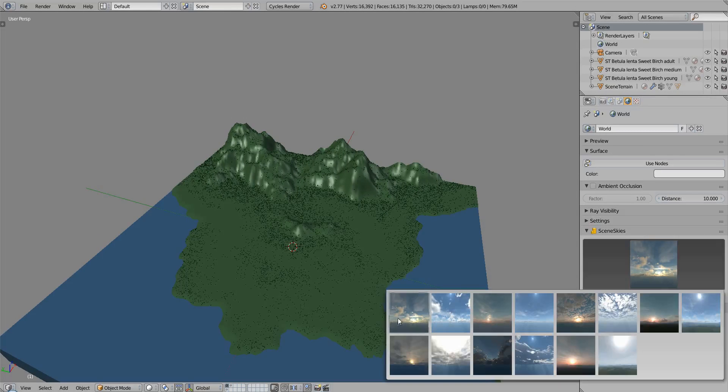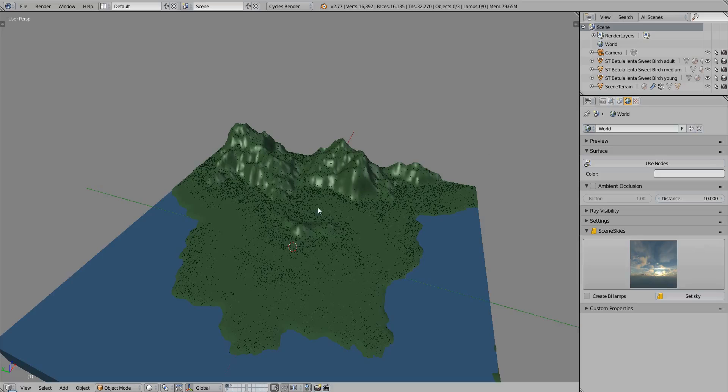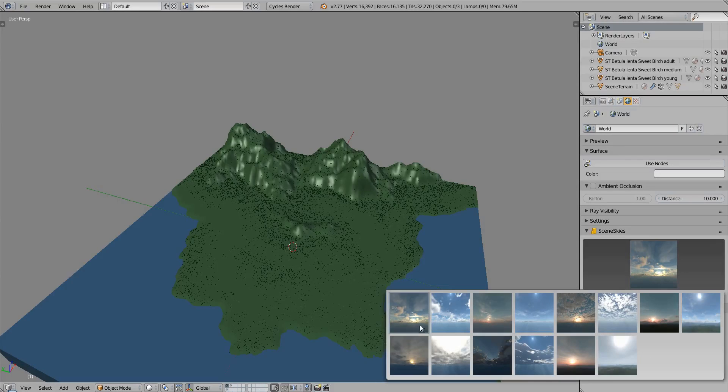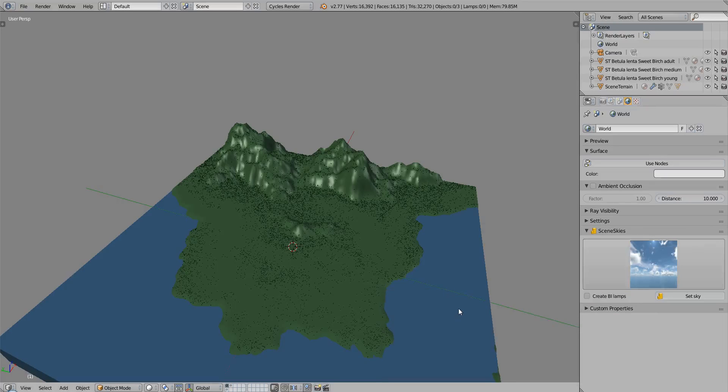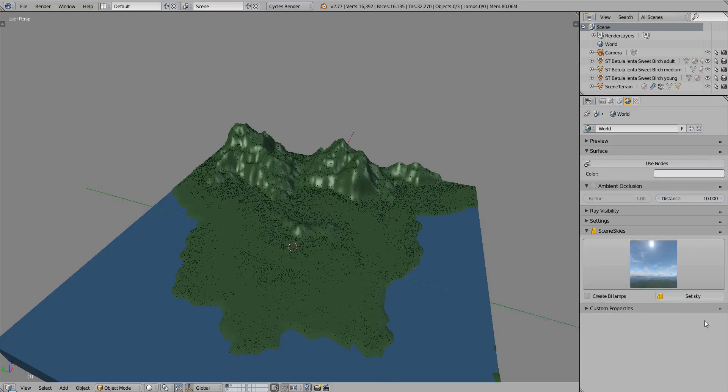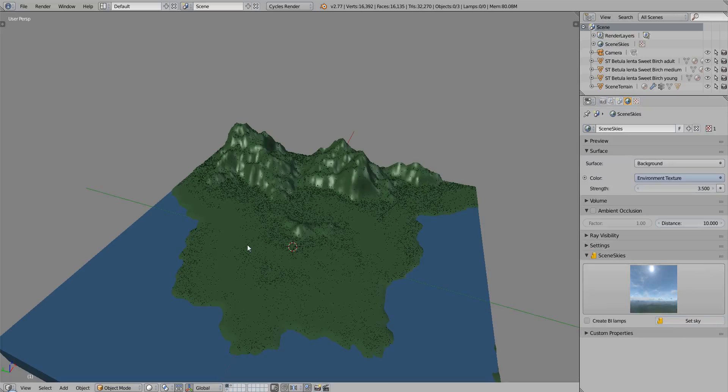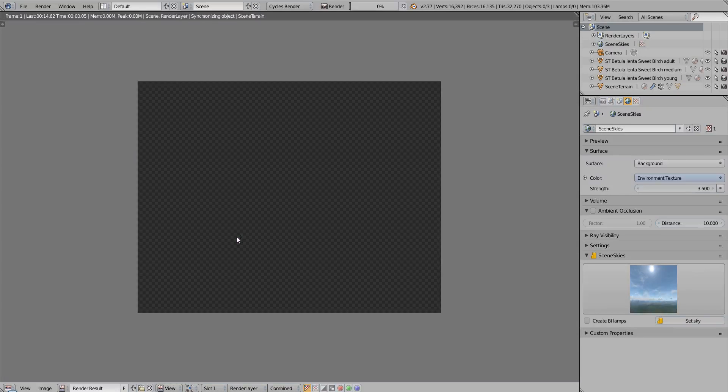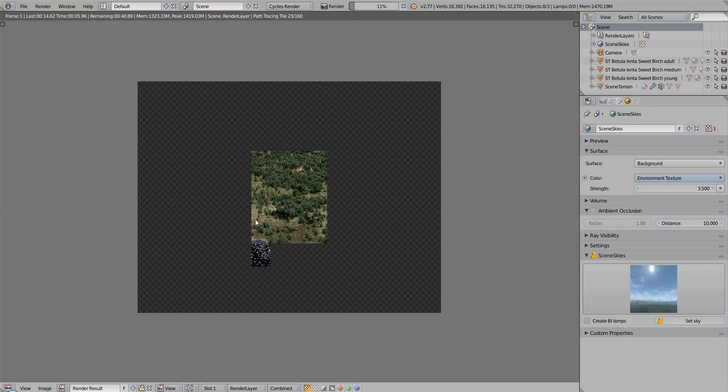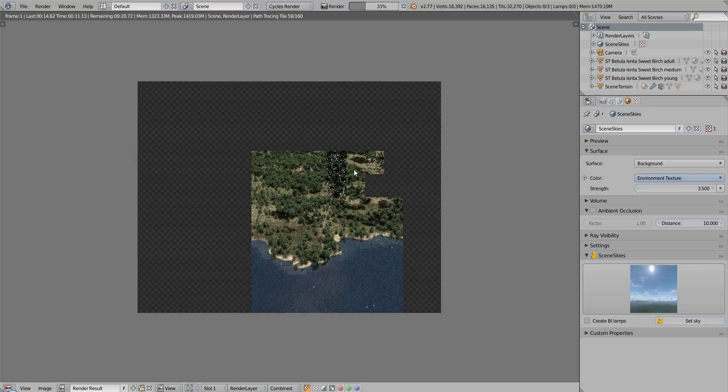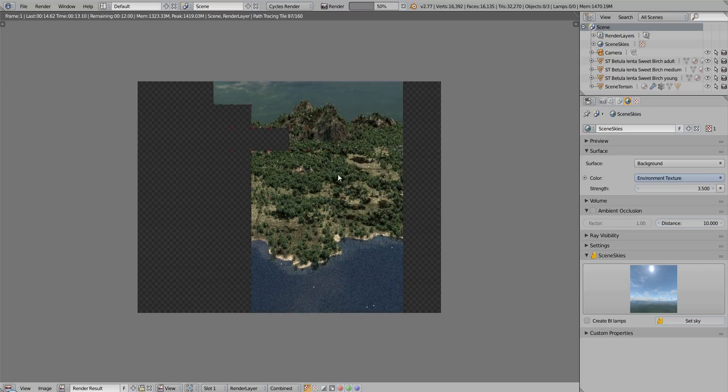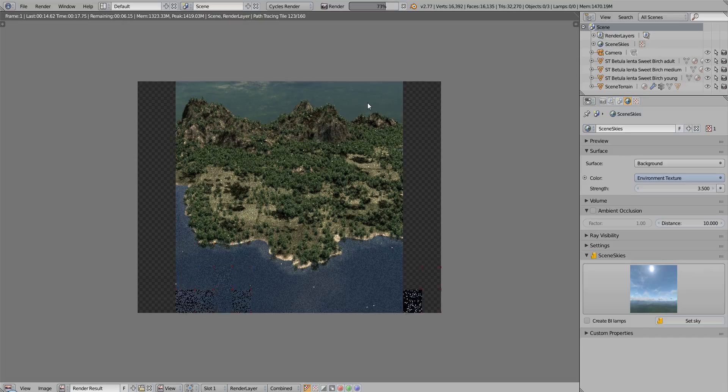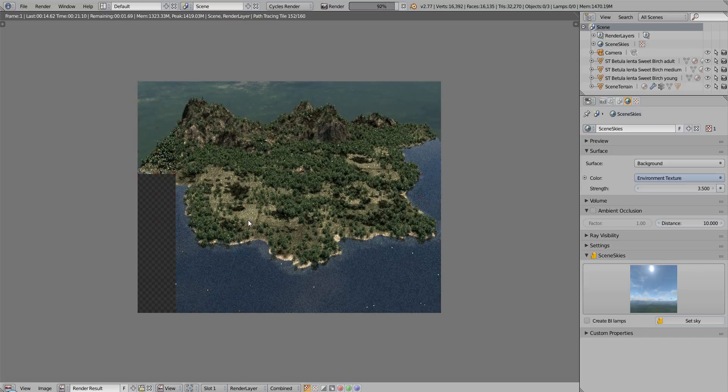You can use, for instance, Scene Skies. You have a selection of skies and more will be added in the future. Or you can use any other kind of environment map like this if you have your own. But since you have Scene Skies, the easiest way is to choose the sky you want. Let's choose an environment with a ground like this one, for instance. Click set sky. And now if I render it again, now I have automatically a realistic lighting and a background. This looks much better.